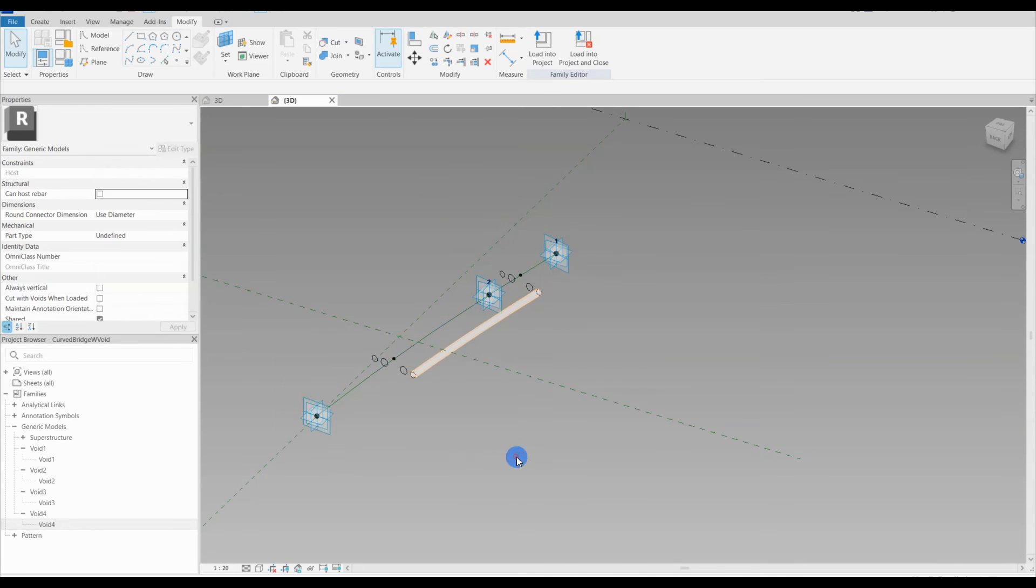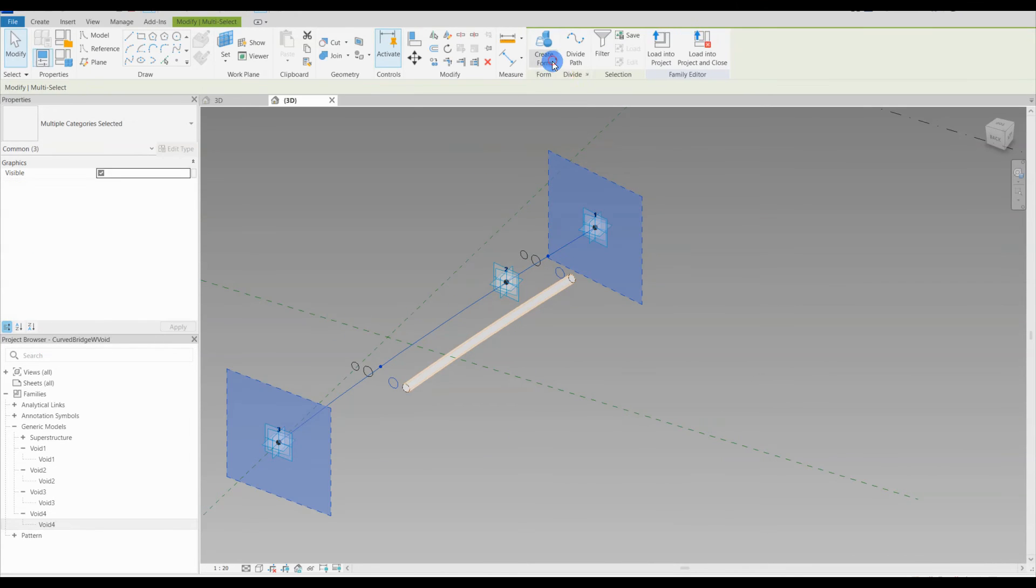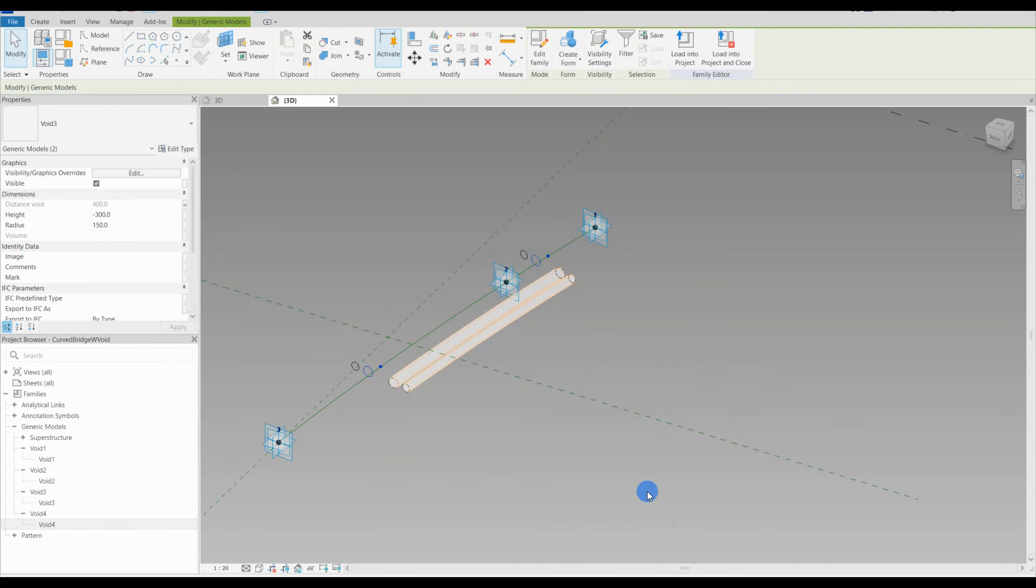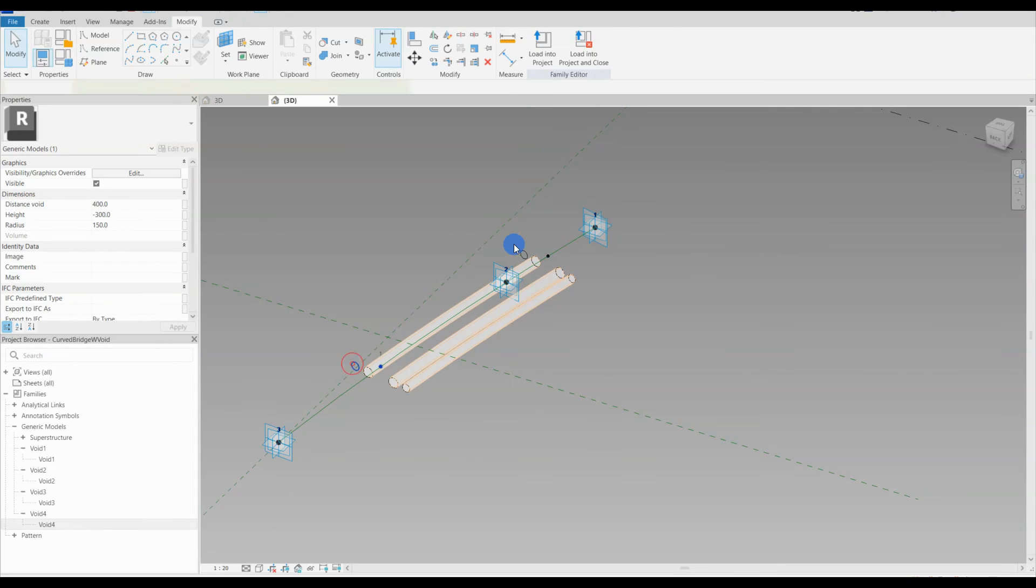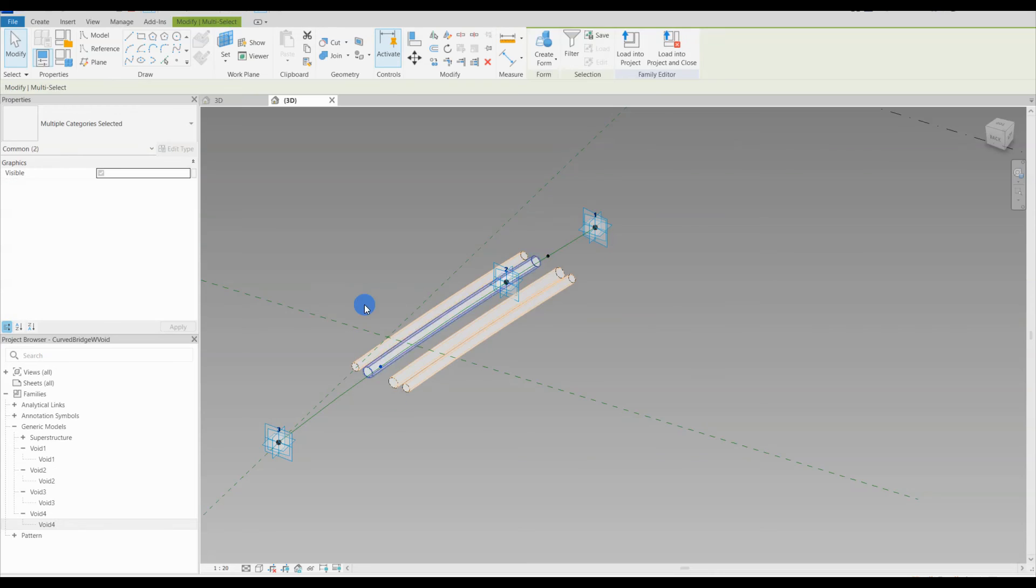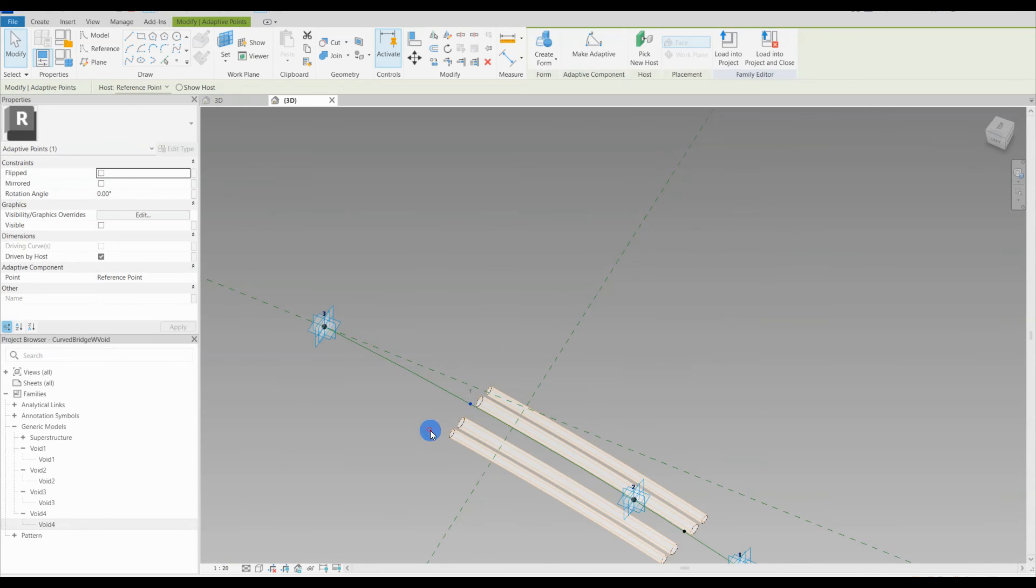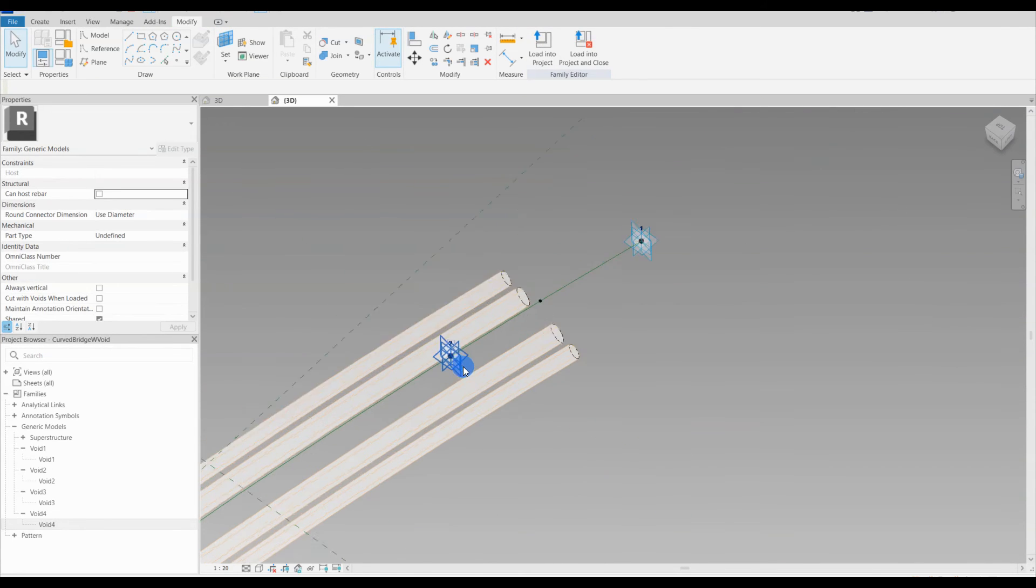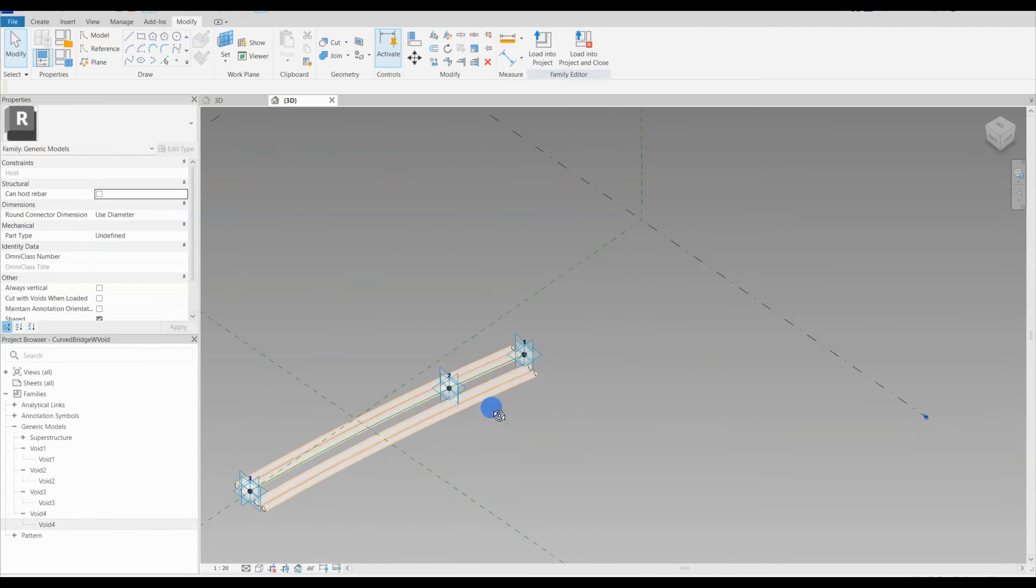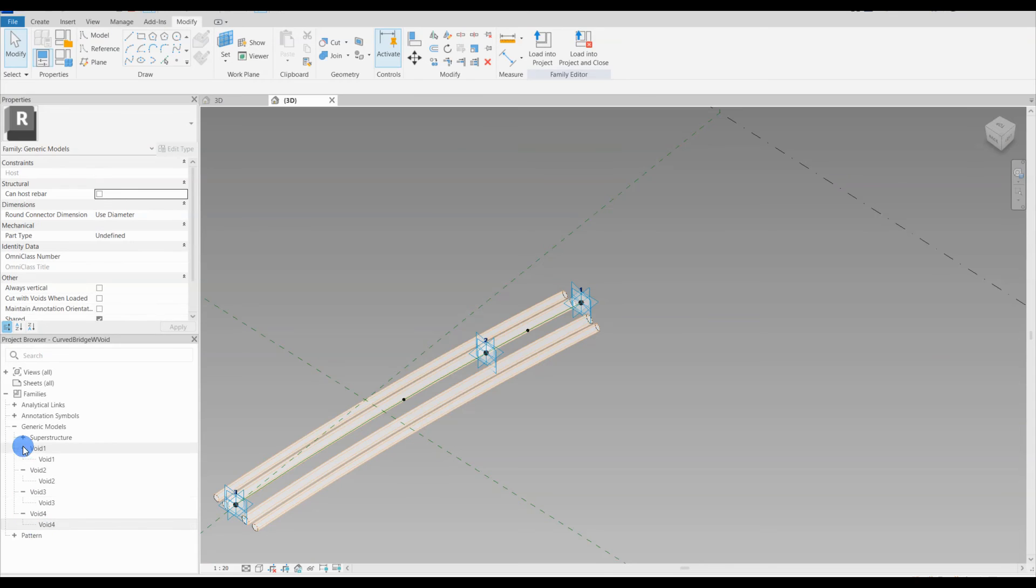I select the two cross sections for our first void and the spline, and I hit create form. This will force the geometry to follow the spline when creating the form and changing the position of the adaptive points, so the bridge will always update and the voids will always update. We proceed by extending the reference points all the way to the end of the spline, where they converge with our adaptive point. And we do all the same with the cross section for the bridge.